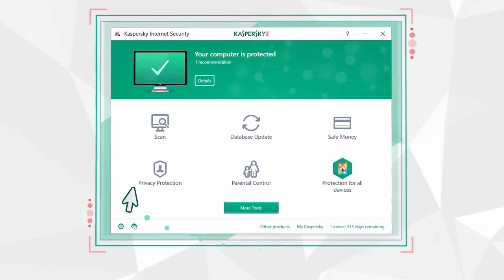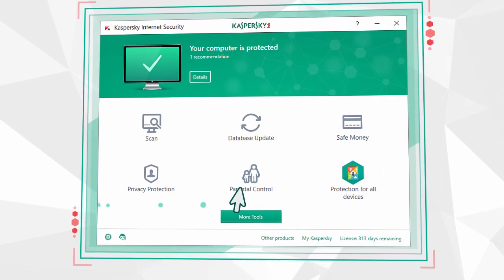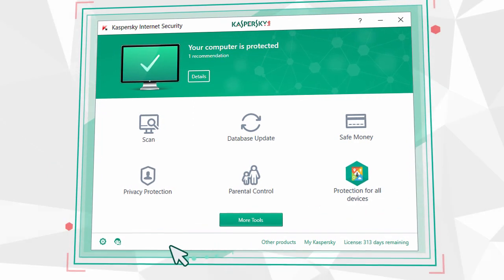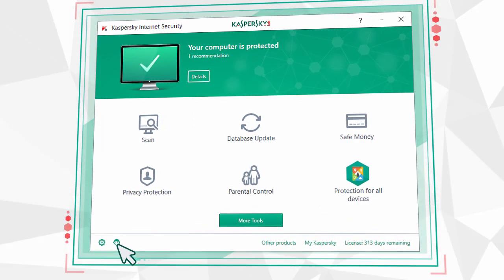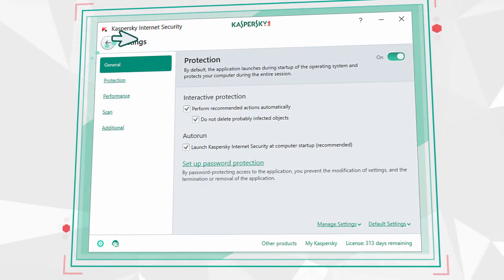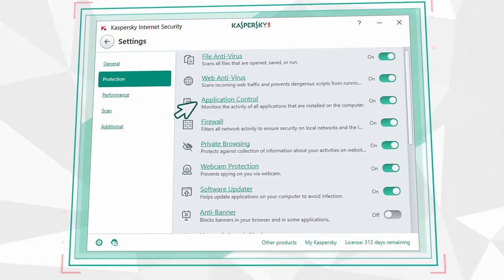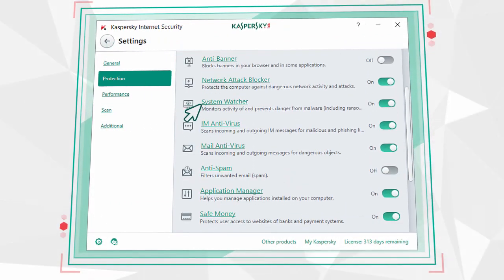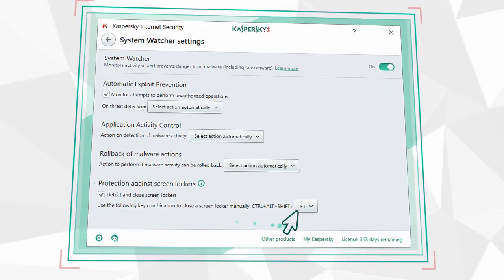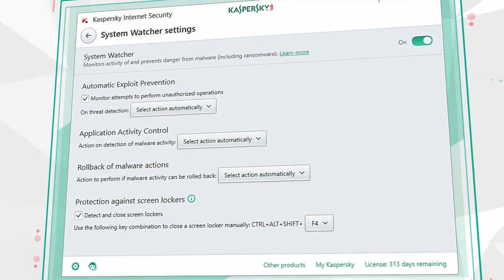A copy of Kaspersky Internet Security installed on your computer will help you instantly remove any of such screen lockers. Immediately after installation, open the program settings, go to Protection section, and click System Watcher. Make sure that the screen locker protection is enabled and define a convenient key combination.